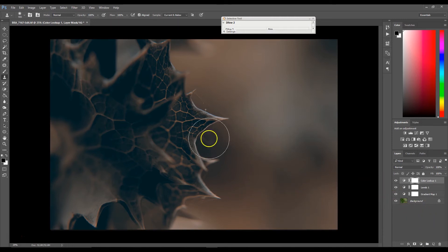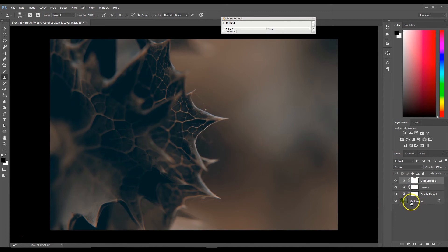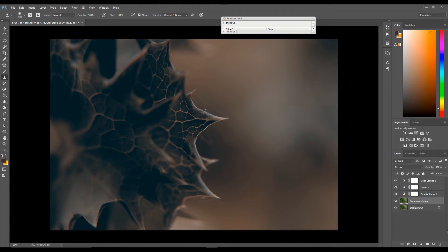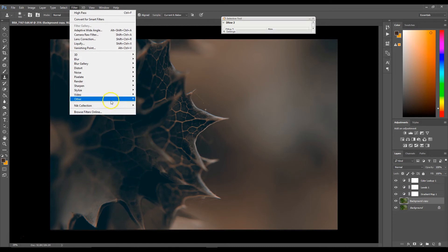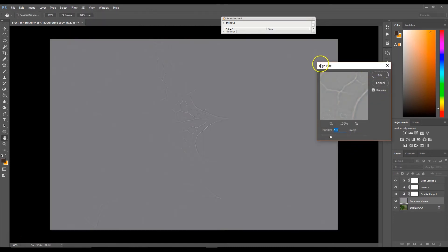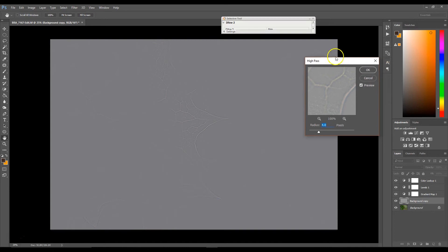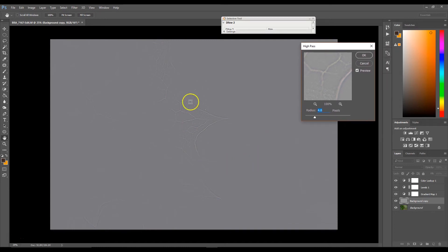The last thing I do to all my images is sharpen it a tad. I'm going to go to my background layer and duplicate it by pressing Ctrl+J on my keyboard. Then I'm going to go to Filter > Other and select high pass filter.